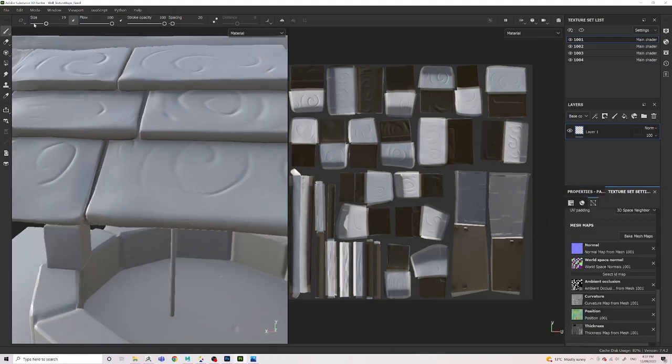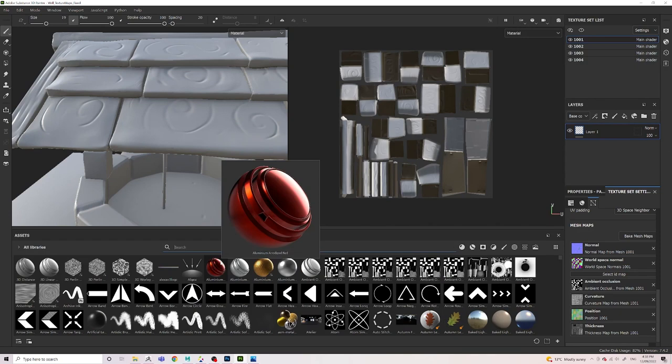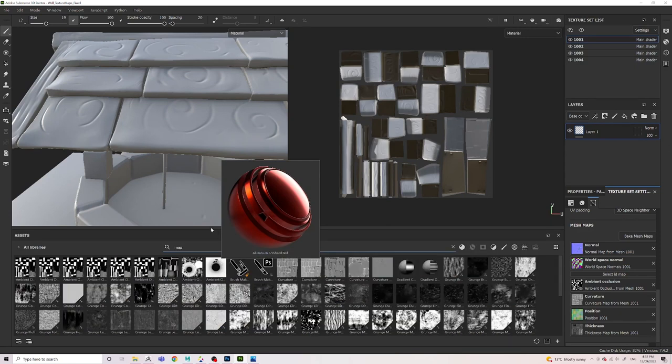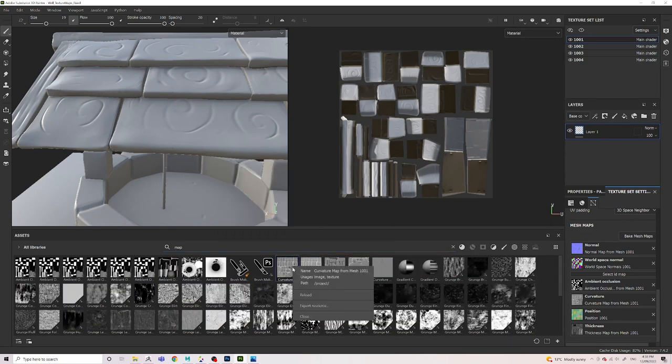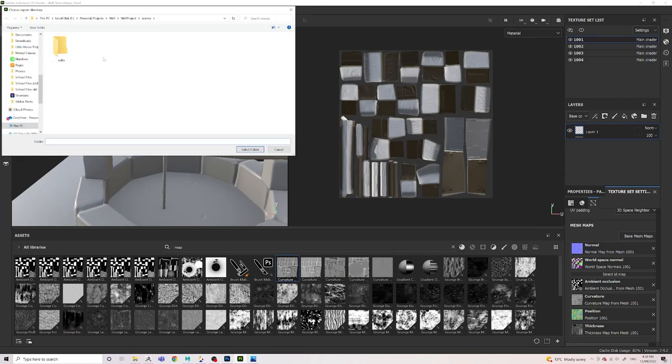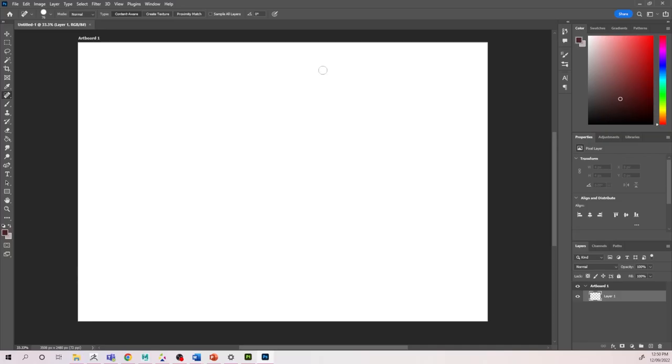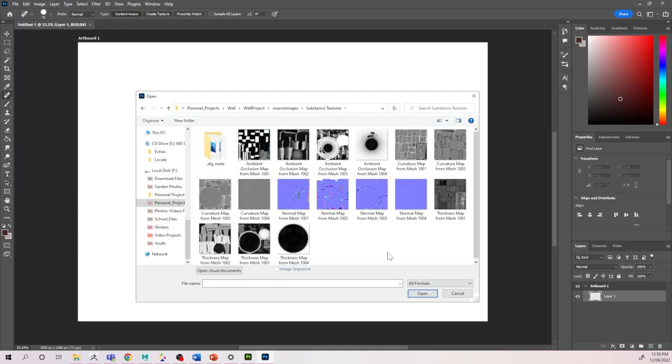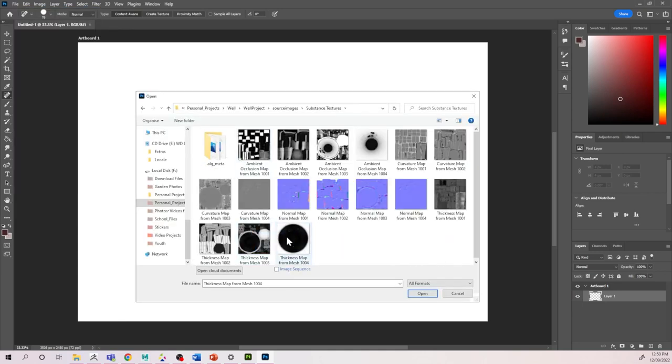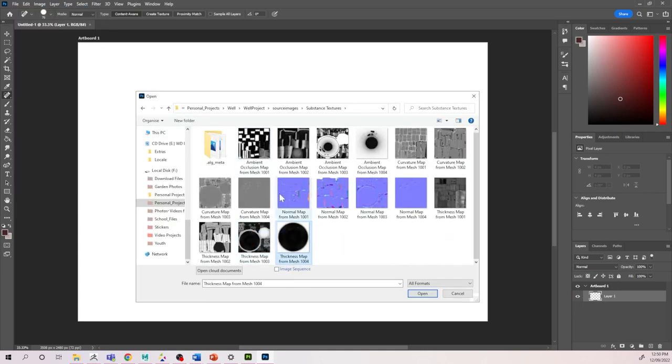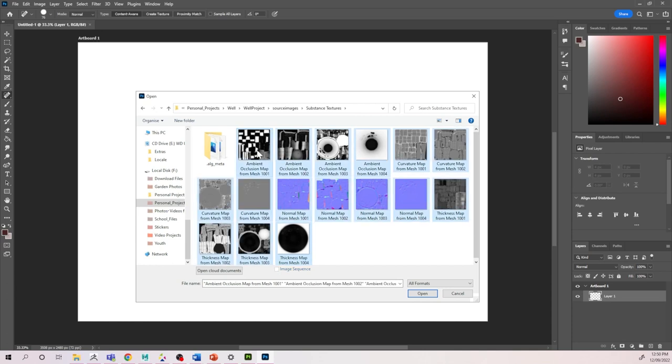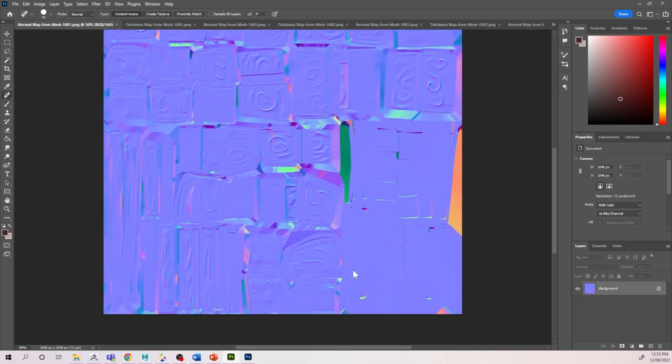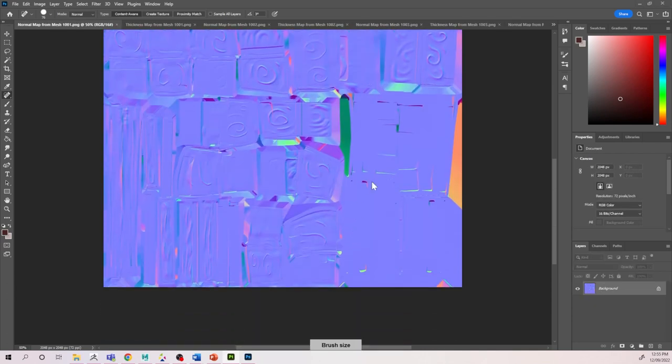To get to our texture maps, we go to Window, Assets, and then we just type up Maps. Then all we do is just right click and export resource, and then we just select the folder where we want the textures to go to. From here we go into Photoshop and we click Open, and then we select all of our textures that we want to edit.